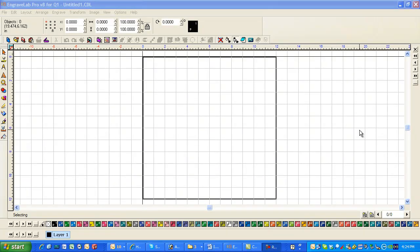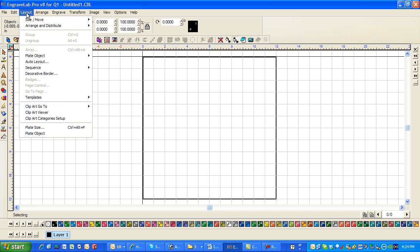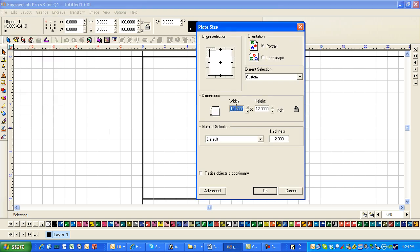This is Fred with Quality One Engravers. I'm going to do a real quick Braille sign in Engravelab. I'm going to start with my layout, plate size. I'm going to make my width at 6 and my height at 9.